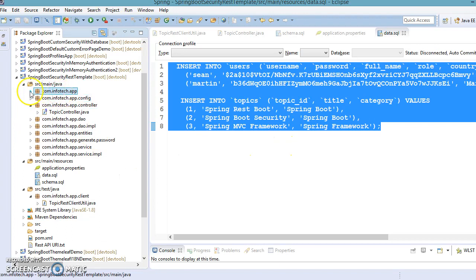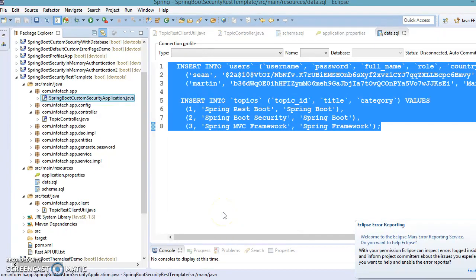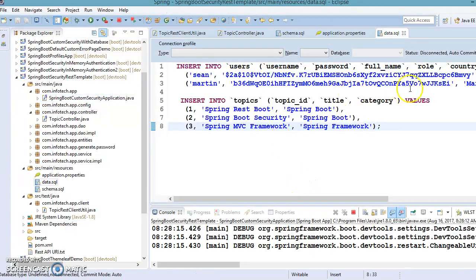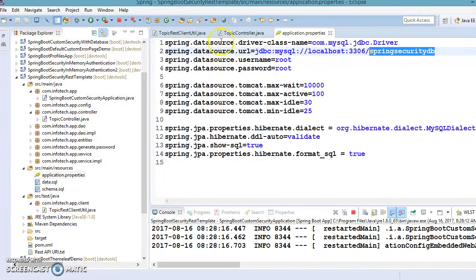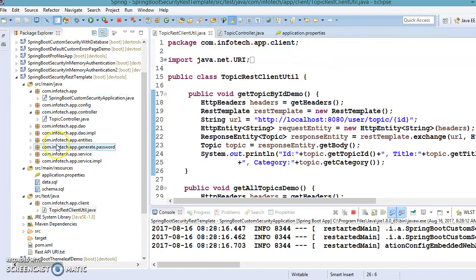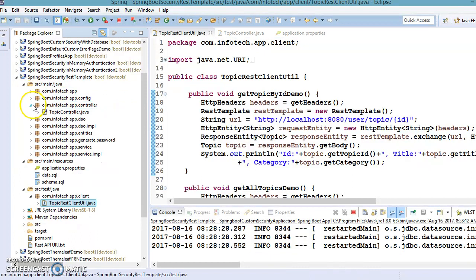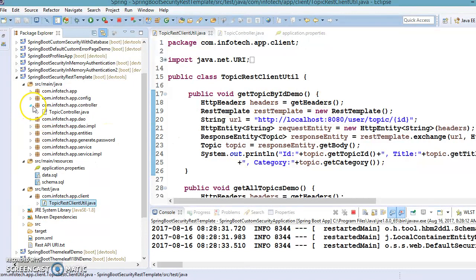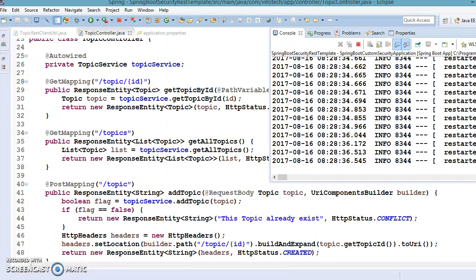Let's run this application. We have a Spring Boot class over here, so I'm going to run this application. Make sure that once you run the application and your REST web services are up and running, then only you can make calls to the REST web services. The other files we have already seen in our previous video tutorial. If you look into the controller, it basically contains methods related to CRUD operations.